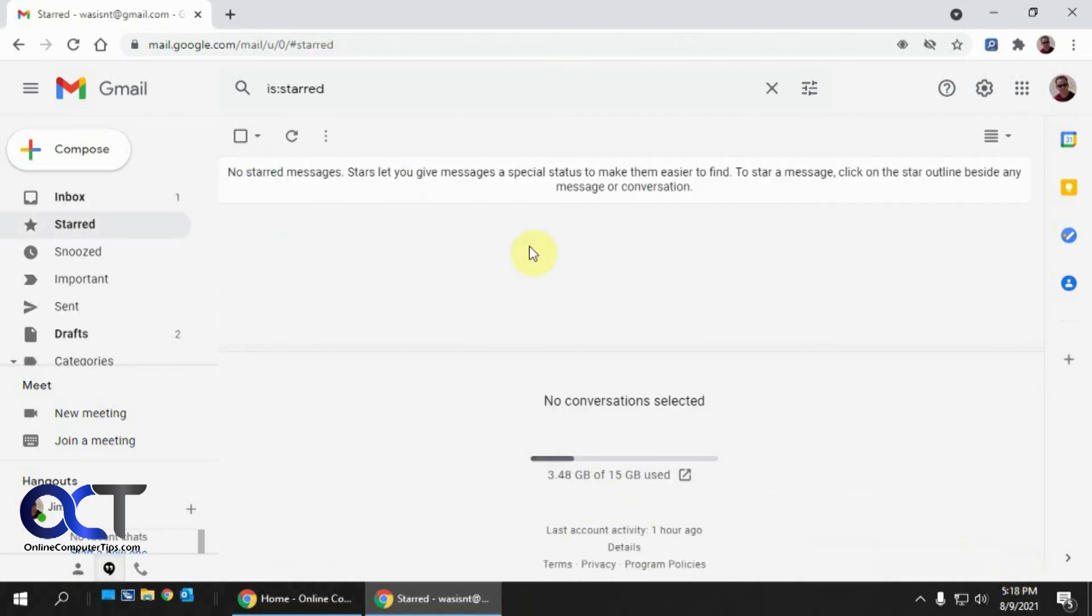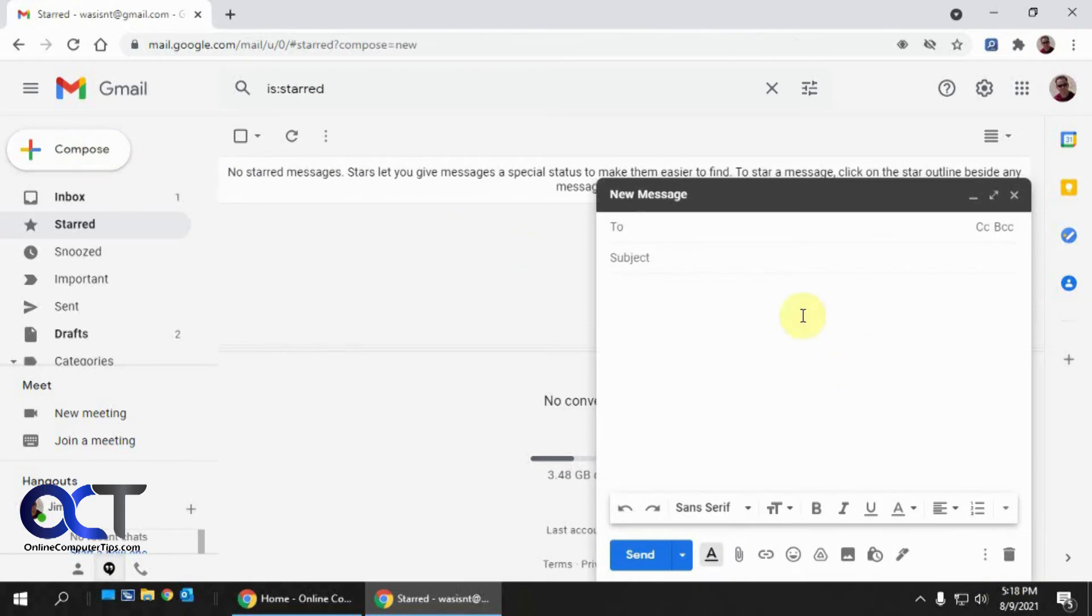So let's do a new message here. The same thing. See how it's not finishing it.